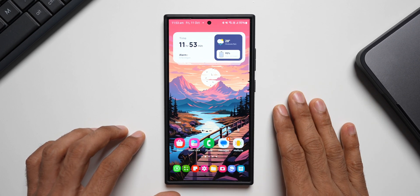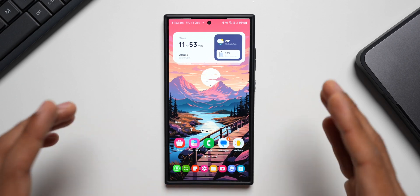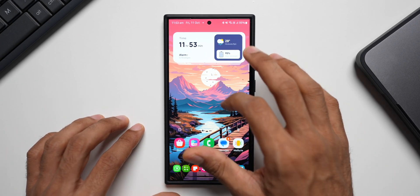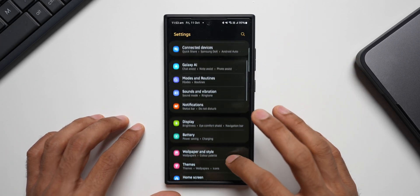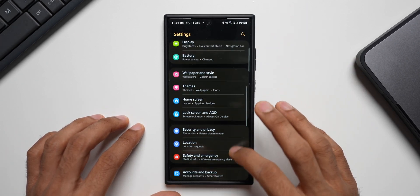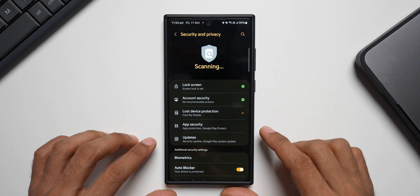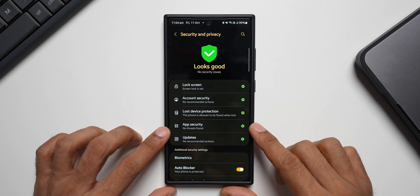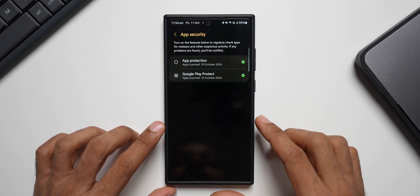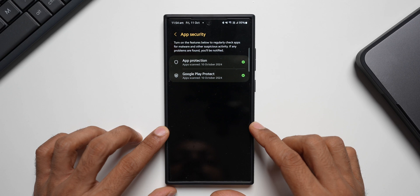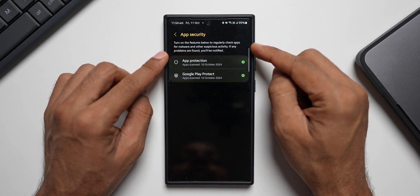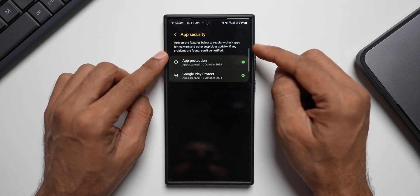Don't forget to give this video a like if you find it informative. Now let's go ahead — let me open Settings here. I will tap on Security and Privacy. Now here we have got an option called App Security. Let me tap on this. There is a lot going on inside the settings — it says turn on the features below to regularly check applications for malware and other suspicious activity.